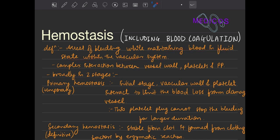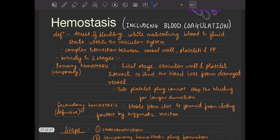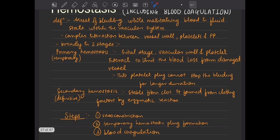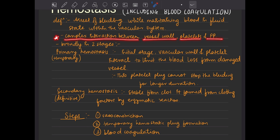So wherever the bleeding is taking place, that bleeding must be stopped, but the blood should be in the fluid state only. This is the main definition of hemostasis — arrest of bleeding. This occurs due to complex interaction between the vessel wall, platelets, and the plasma proteins, mainly like fibrinogen. This line is very important.